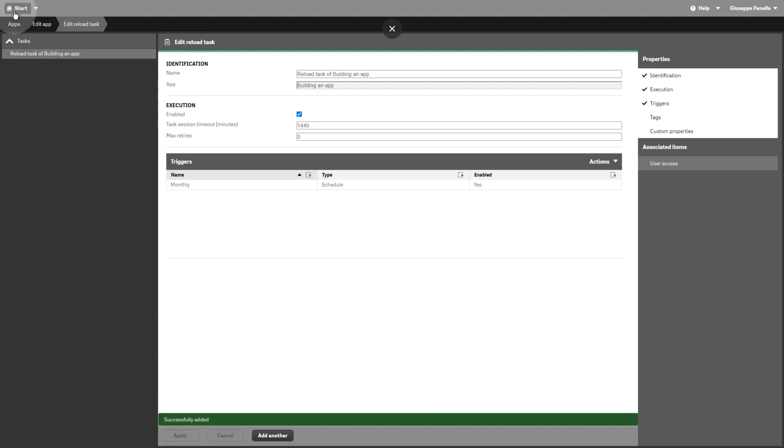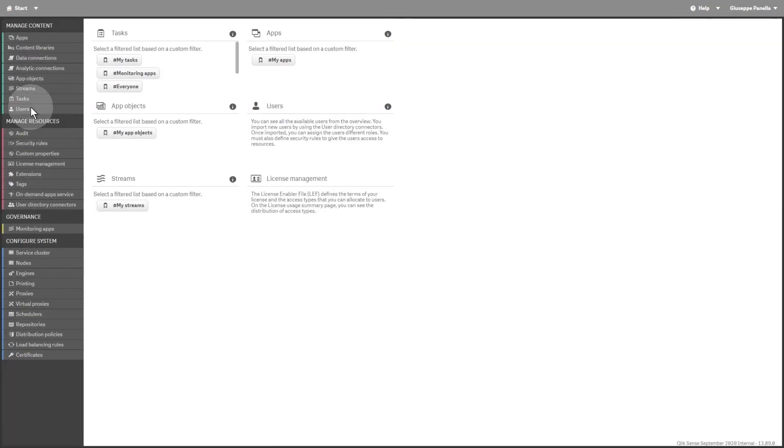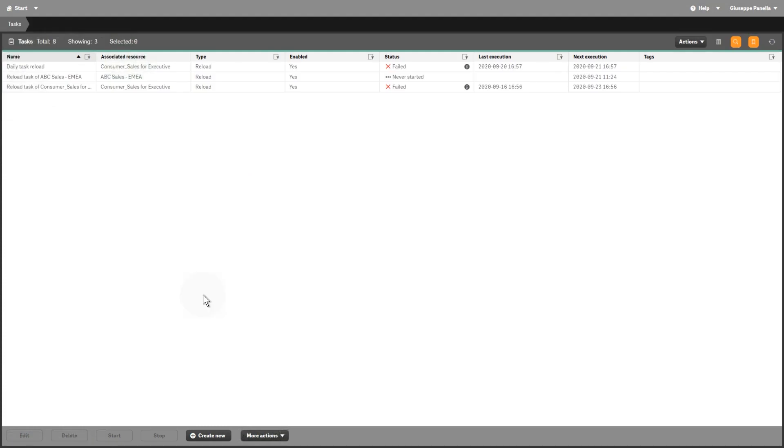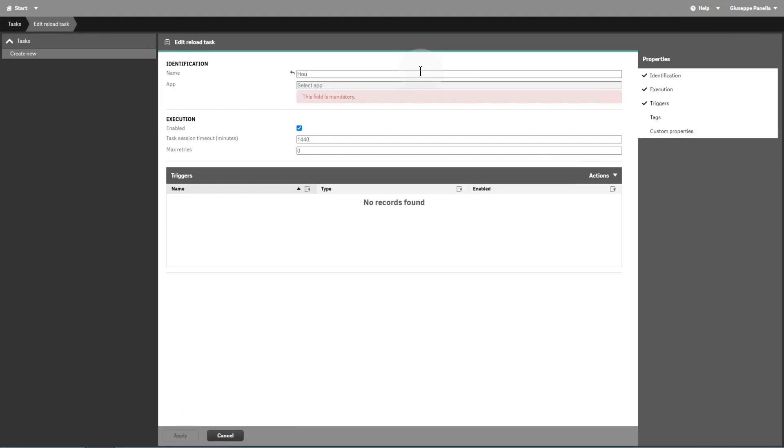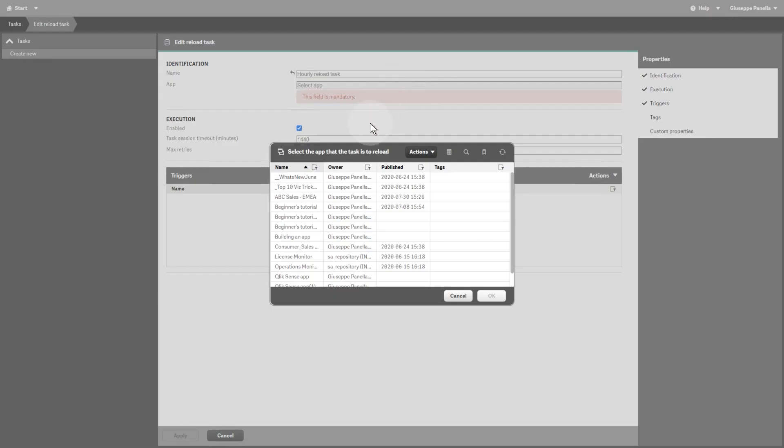Finally, you can also create a reload task from the Tasks Overview page. Select Create New, give a name to the task, then select the app from the list of available apps.